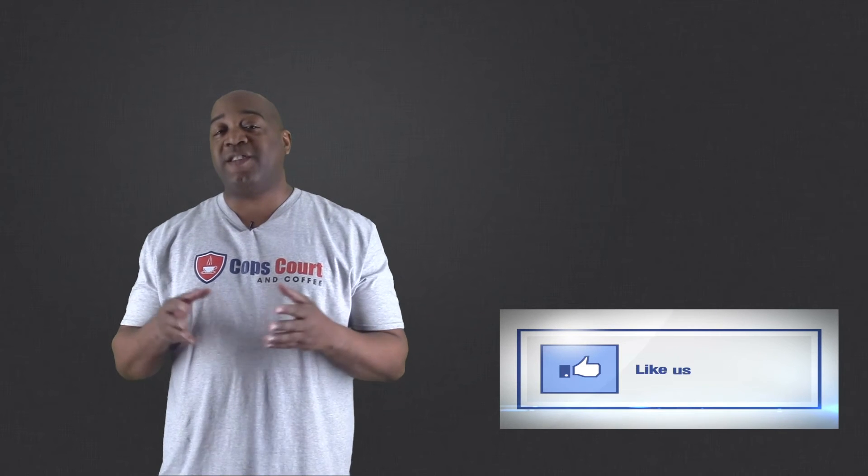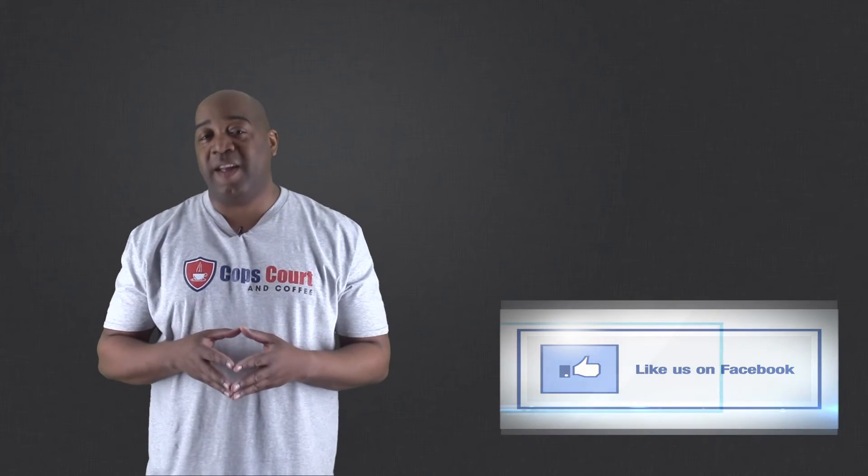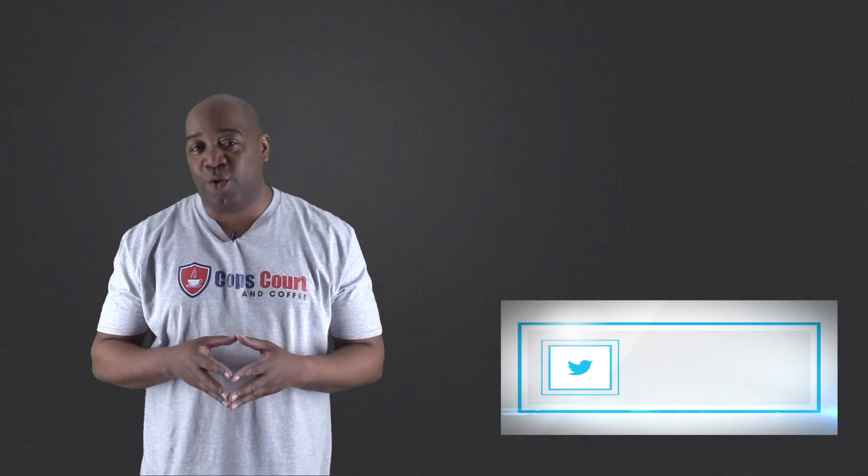If you have any questions that you want answered, please leave them in the comments below or reach out to us on Facebook, Twitter, or Instagram, and we would be more than happy to answer those questions for you.